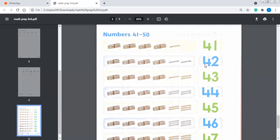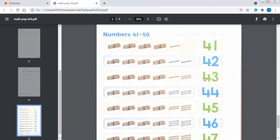Number 42 — how will we display it in the form of units and tens? So this is 1 ten, 2 tens, 3 tens, 4 tens = 40. Then 41, 42. And this is number 42.